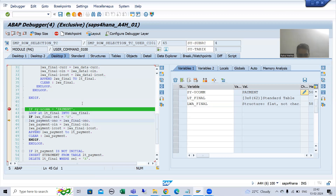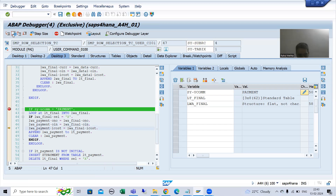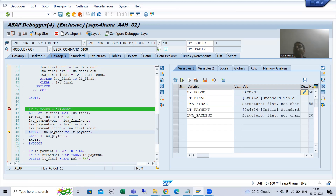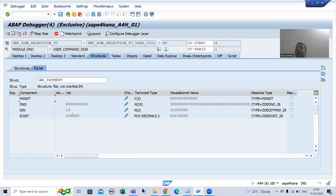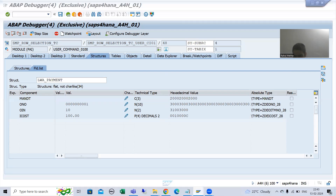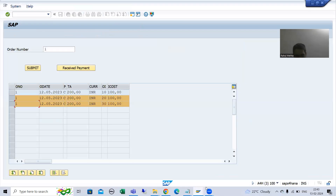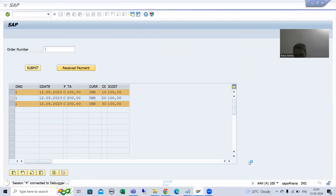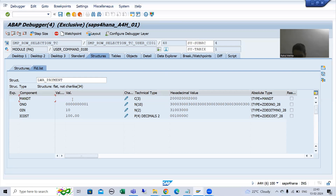The first work area SEL is equal to X, because we selected the first record. So the if condition is true. Now we are passing that data to the new work area WA_payment. From WA_payment we are passing it to LT_payment, our new internal table. So our first selected record is in the new work area - records 1 and 10, and 1 and 10 - so 1 and 10 is in the new work area. Now we are passing it to the internal table.